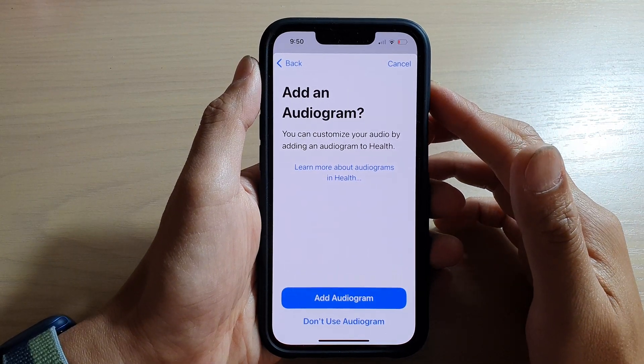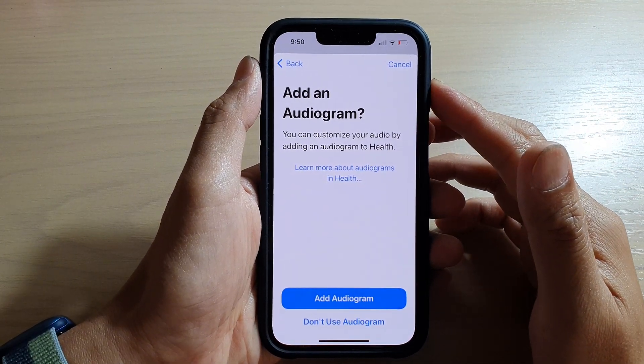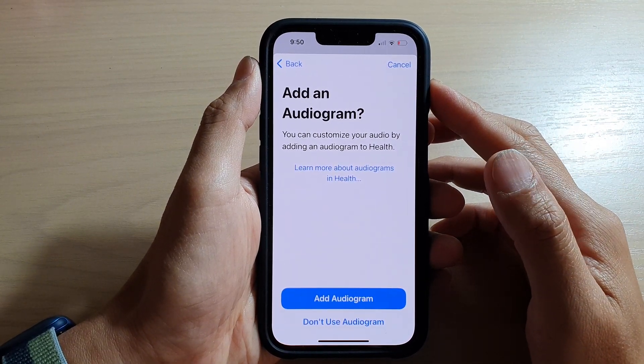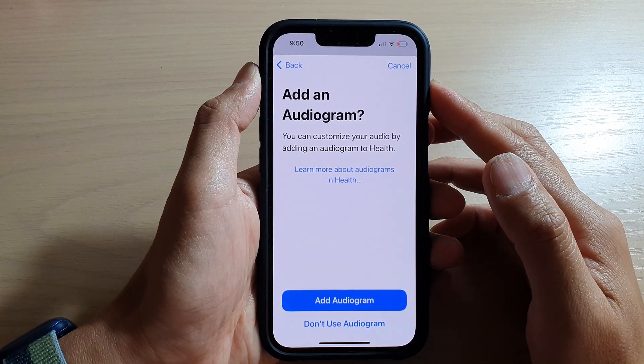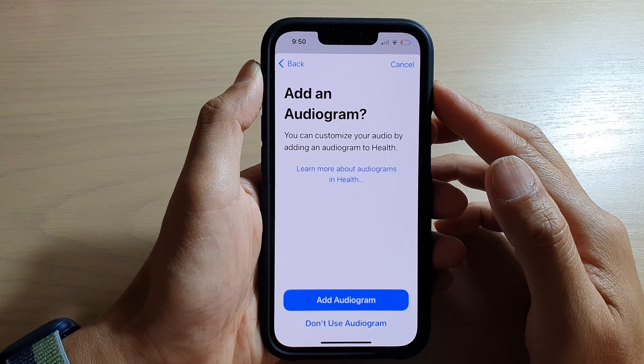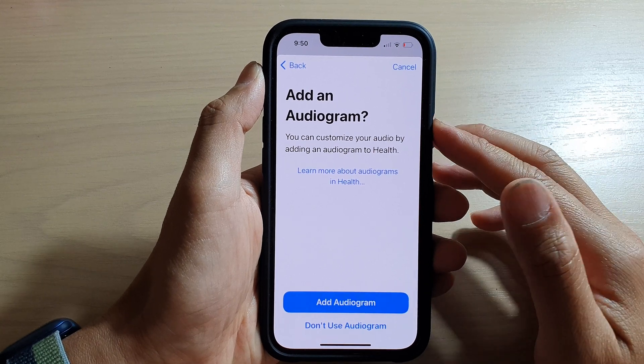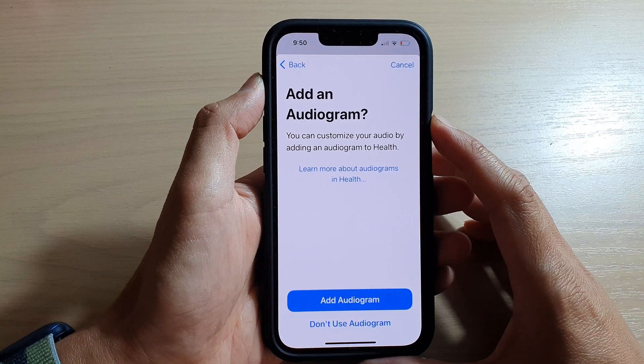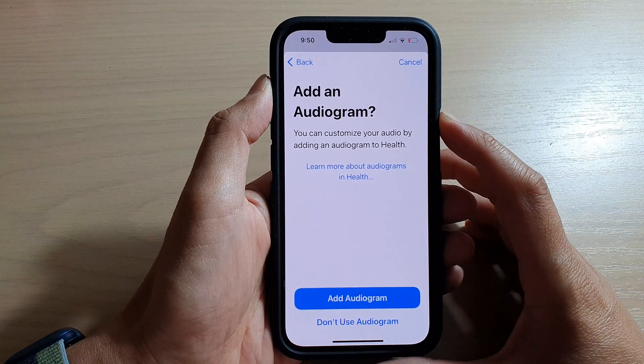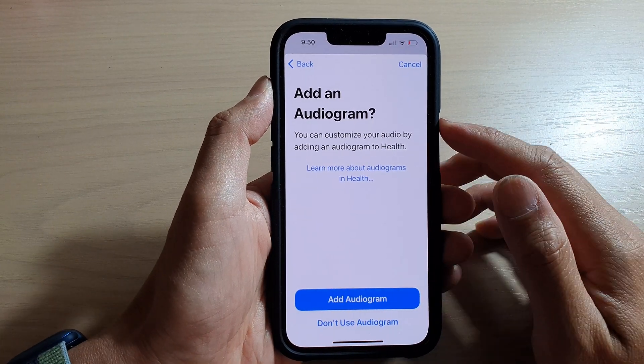Hey guys, in this video we're going to take a look at how you can add audiogram data to Health on the iPhone 13 series.